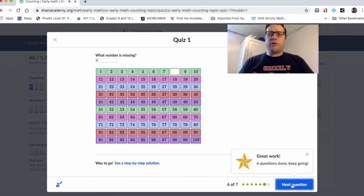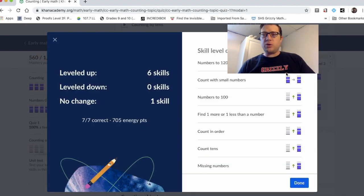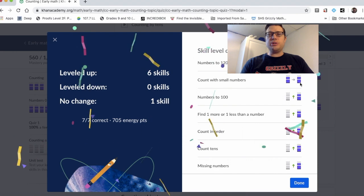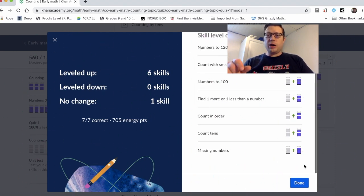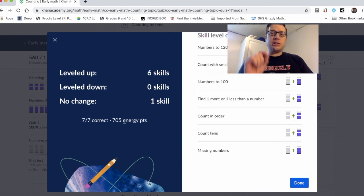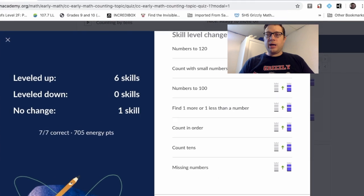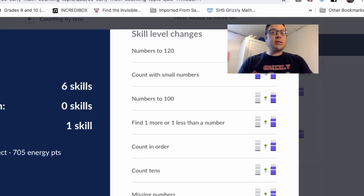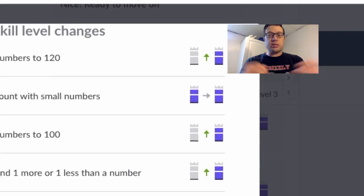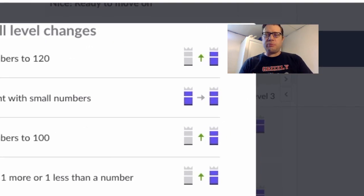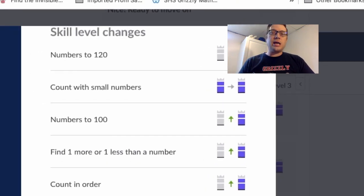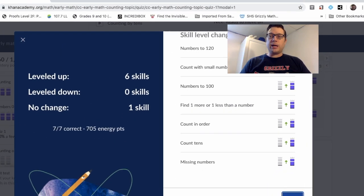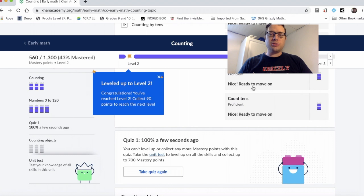Instead of going through every task, maybe you actually want to dive into a quiz. I breezed through a quiz there just to show you. Instead of doing task by task, I did one quiz. The task that I got an 80% on stayed proficient, but all of the other tasks in that little topic are now labeled as proficient also.